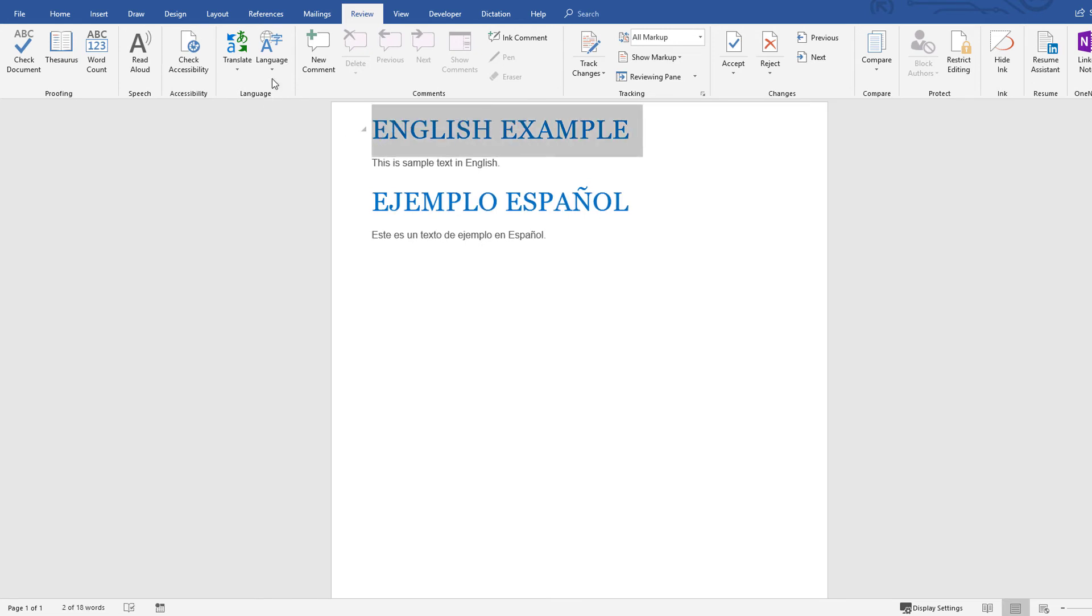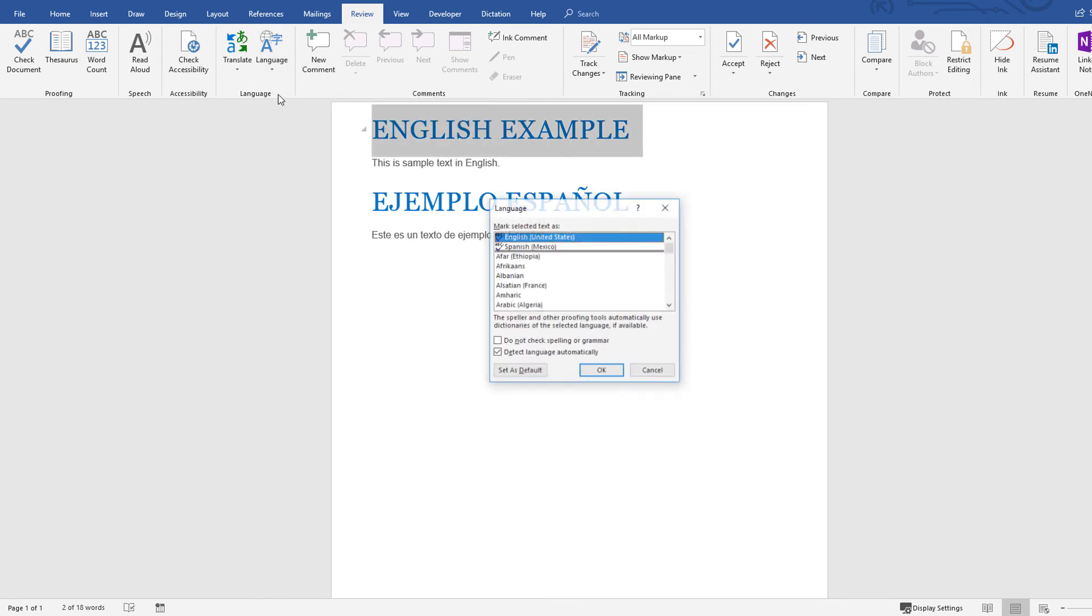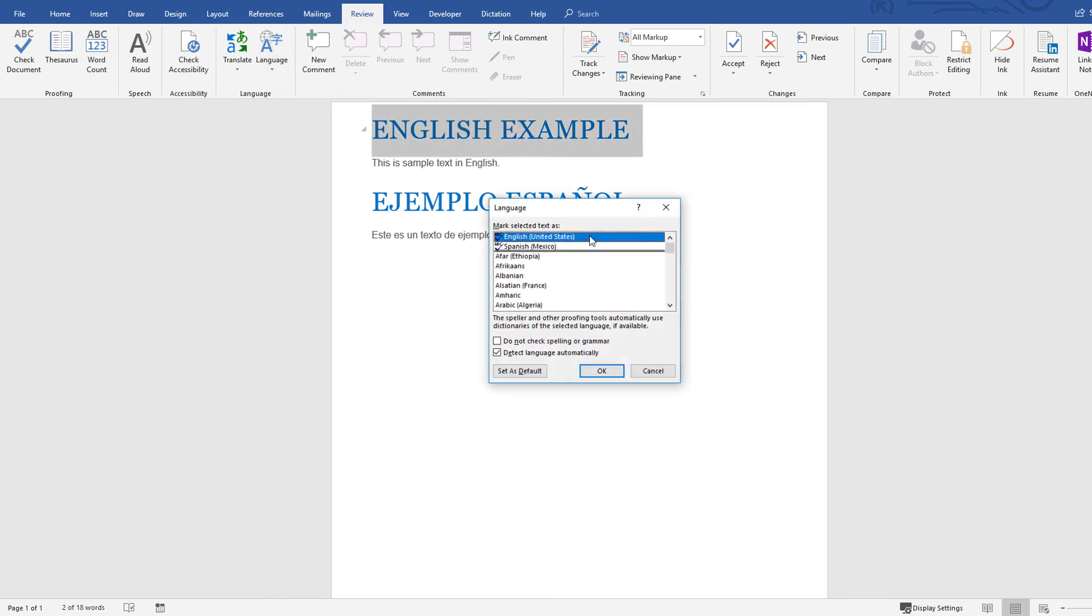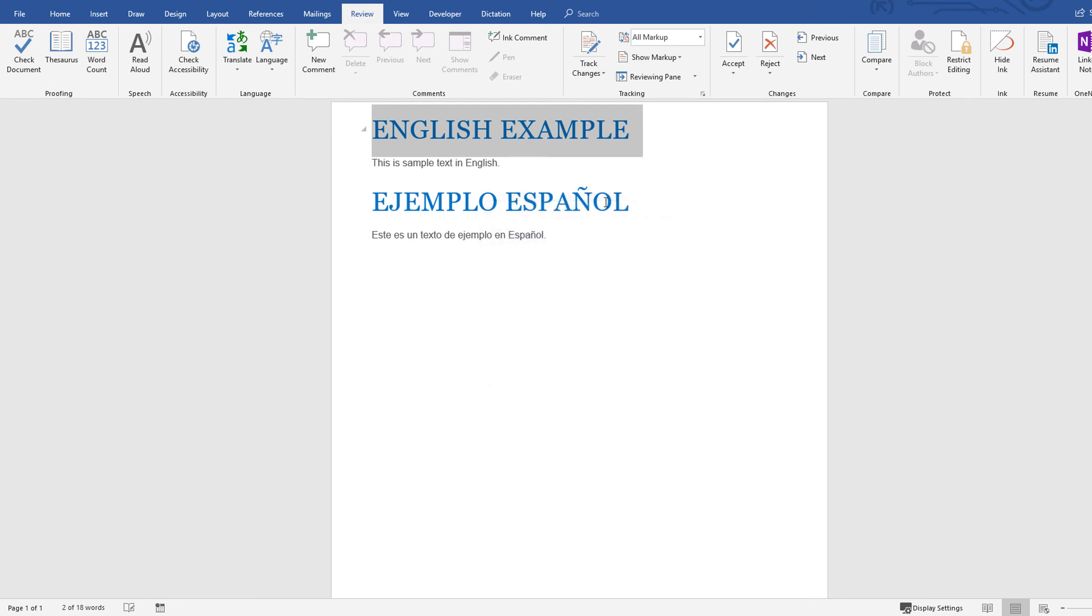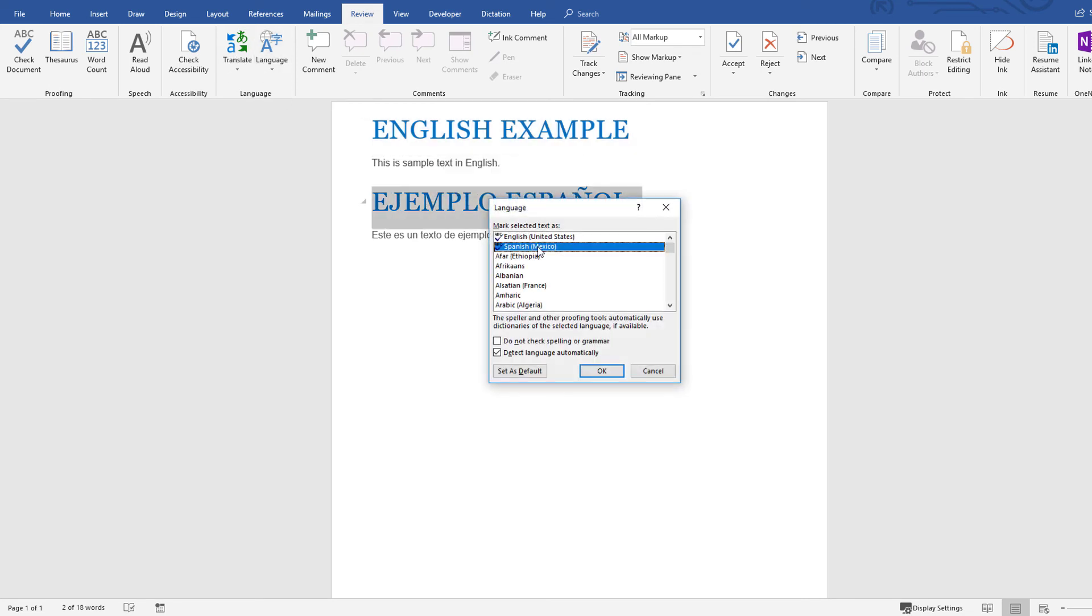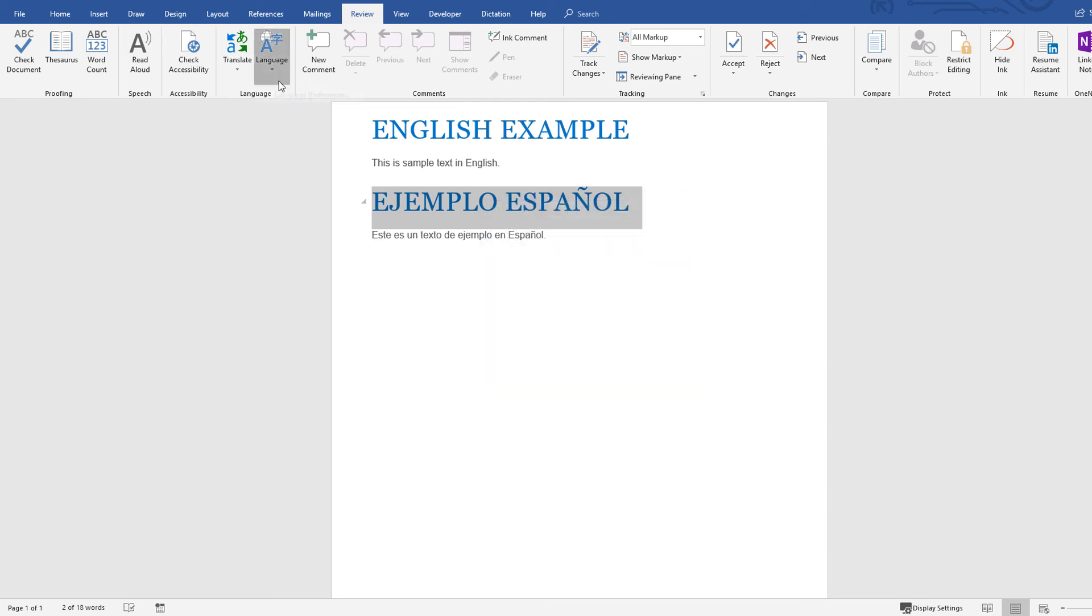When I read through the document content with the screen reader, the content is read in the desired language, because I have selected the correct reading language by choosing the Review tab, Language, Set Proofing Language.